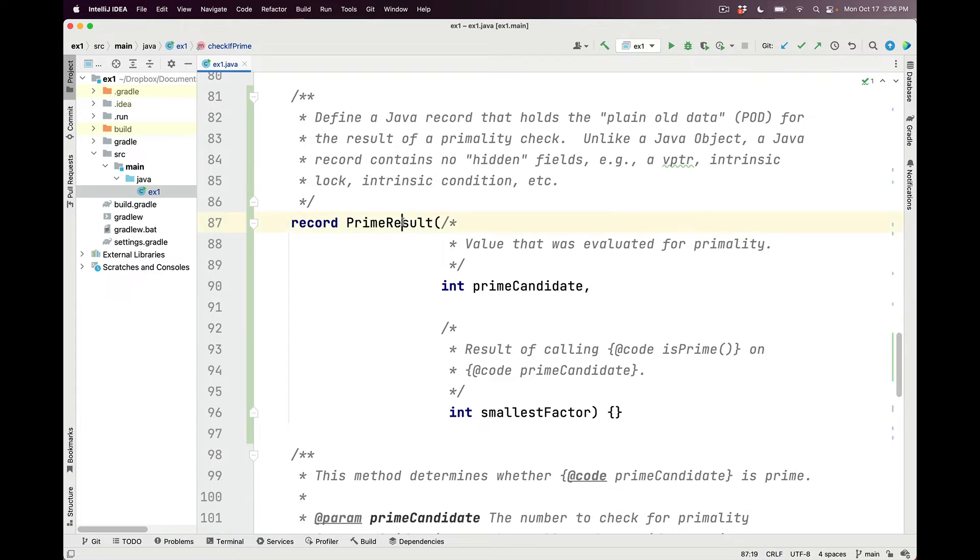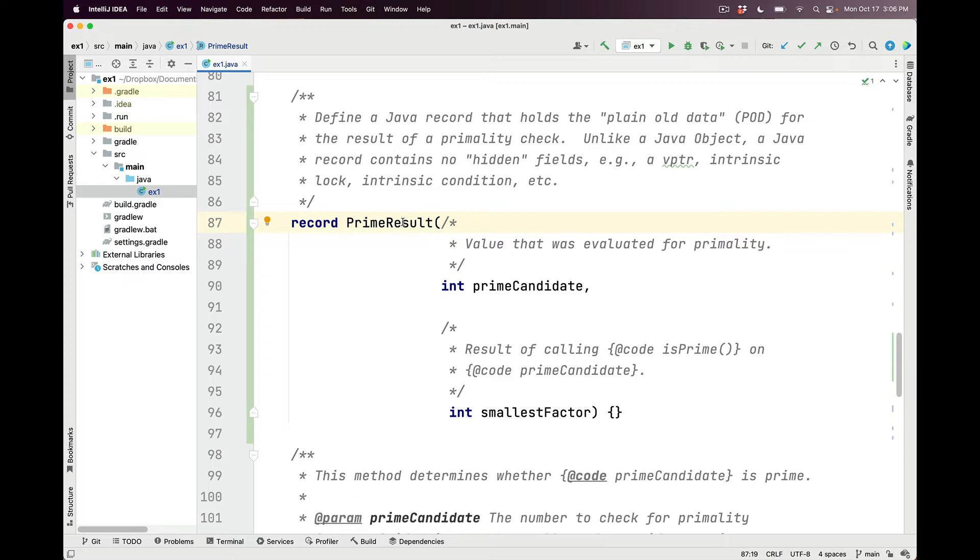So prime result is something called a Java record, which is a relatively new feature in Java that is designed to hold plain old data or pods. In this case, containing the result of a primality check.